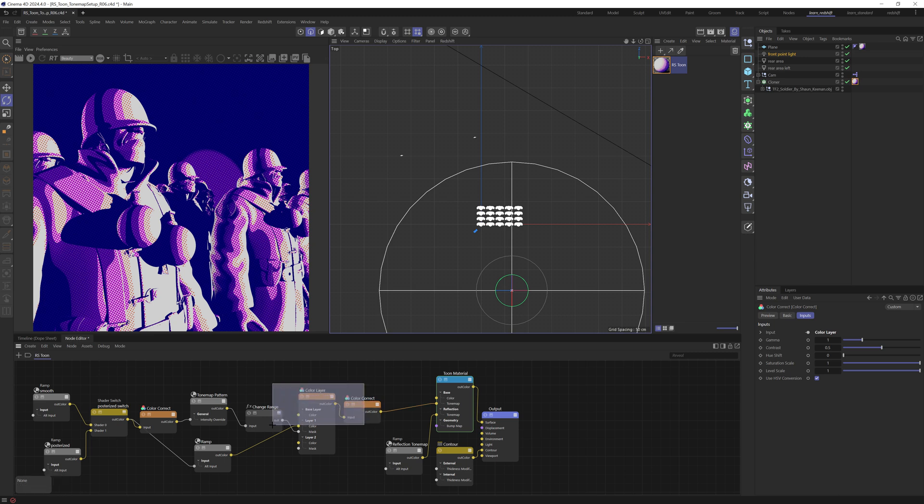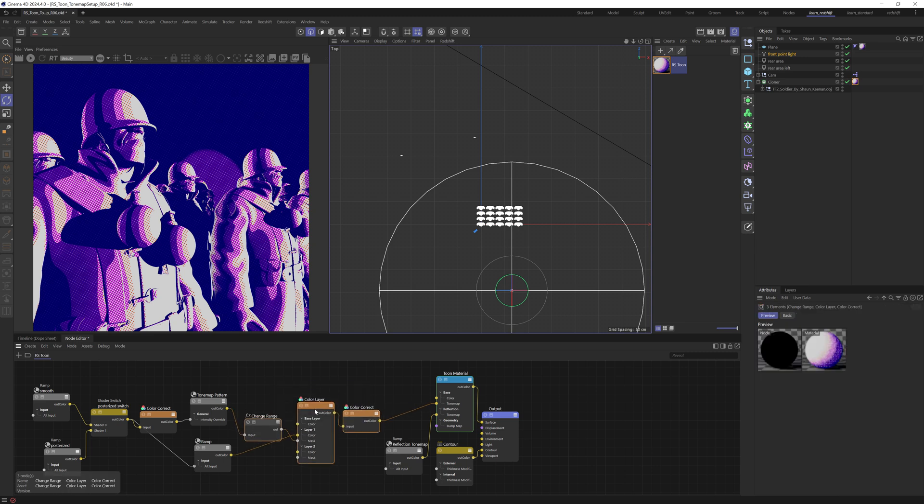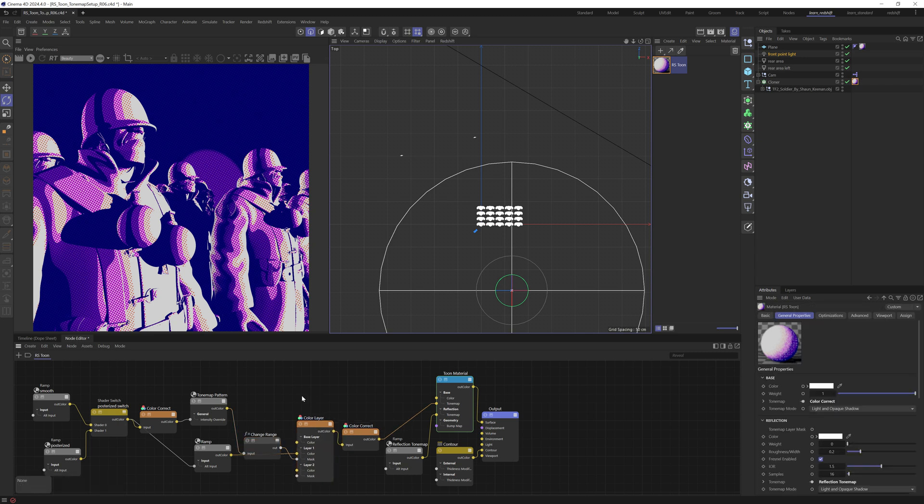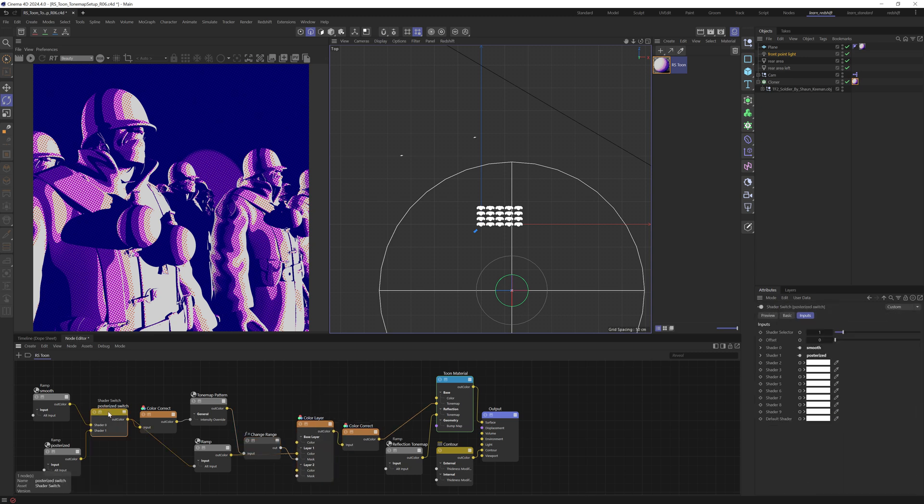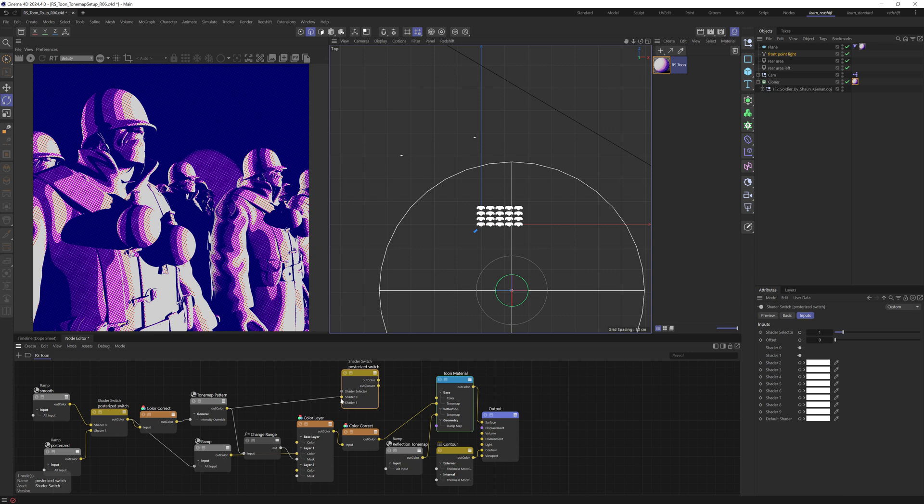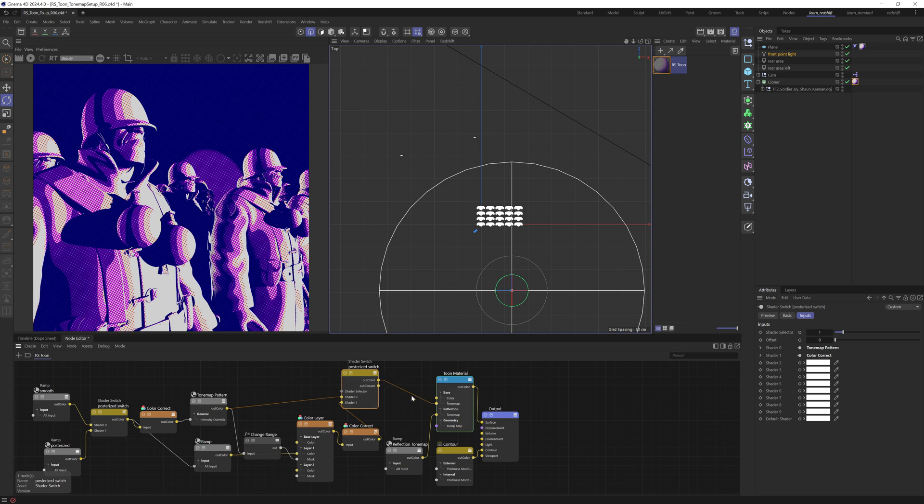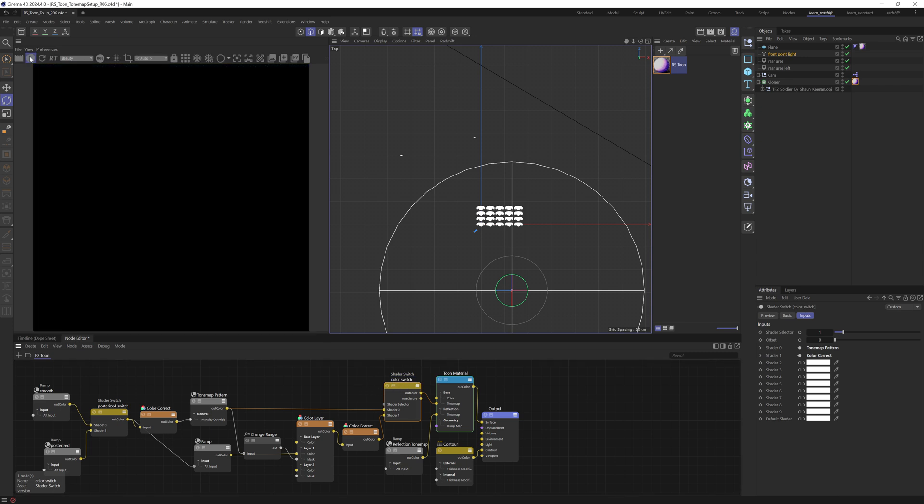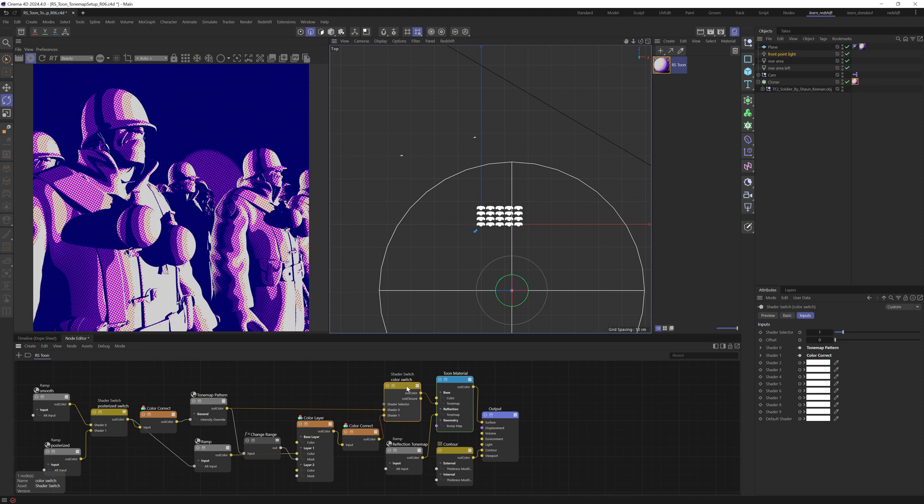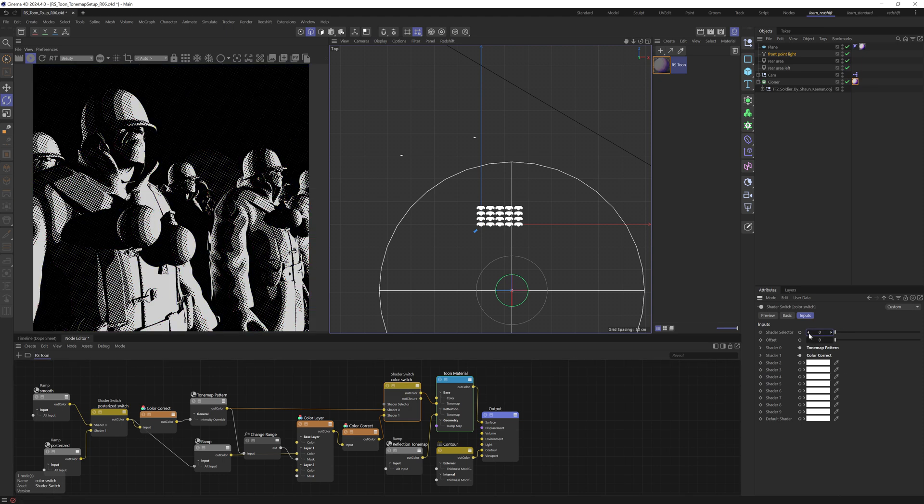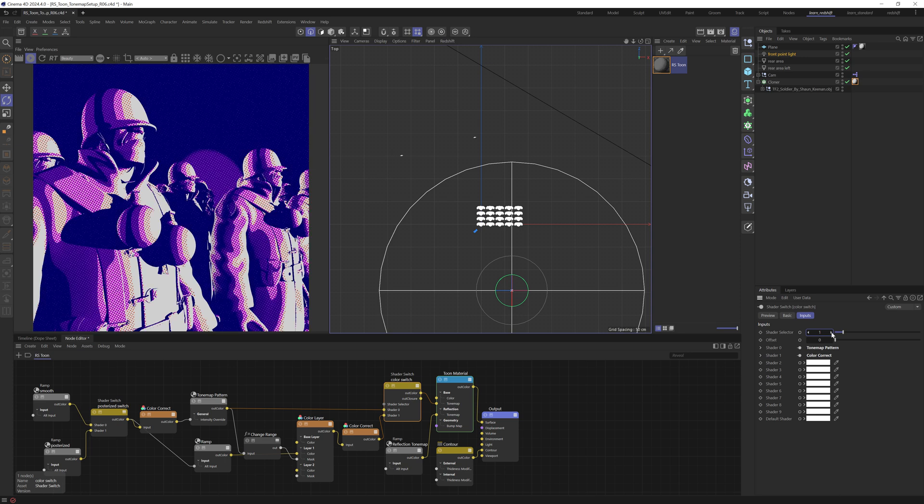Now, you may or may not want to include color. So we could take this switch here and just make a copy. If we unfold this, we can take our tone map pattern, which will just be black and white, or we can take our color corrected version and we can put those into a switch and wire that into our tone map. So we can then call this color switch. And if we just come up and start the render view, you can see that now if we set that to zero, we're going to get the black and white output. We set that to one, we're going to get the color output.